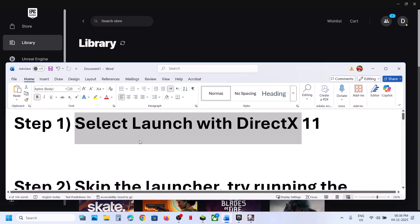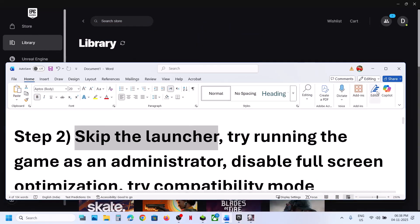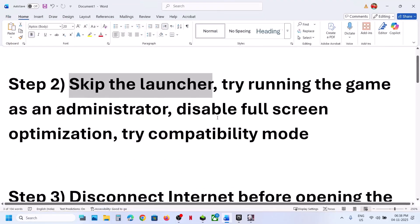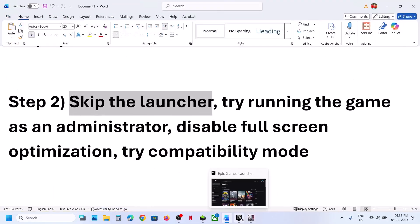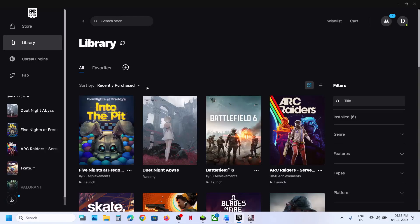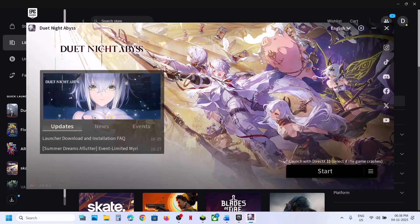The next step is to skip the launcher and try launching the game from the game installation folder. If you have the game on Epic Games Launcher, you can click on the three dots.